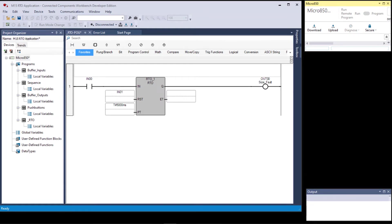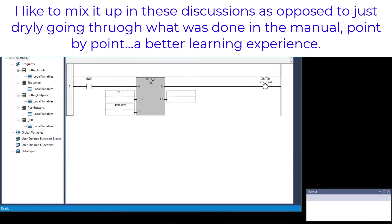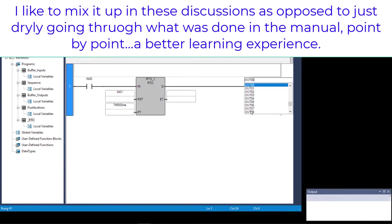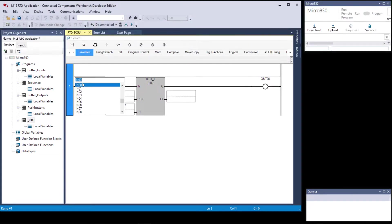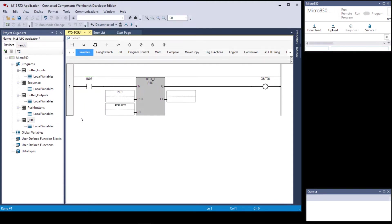Output zero is left over from a previous project, so I'm going to change this to something that's not being used — we'll go up to output eight. Since I'm doing this with a simulator, we'll also use input eight so we're not interfering with any existing logic. In your lab project it shows input zero and output zero, but here we'll use eight for both.